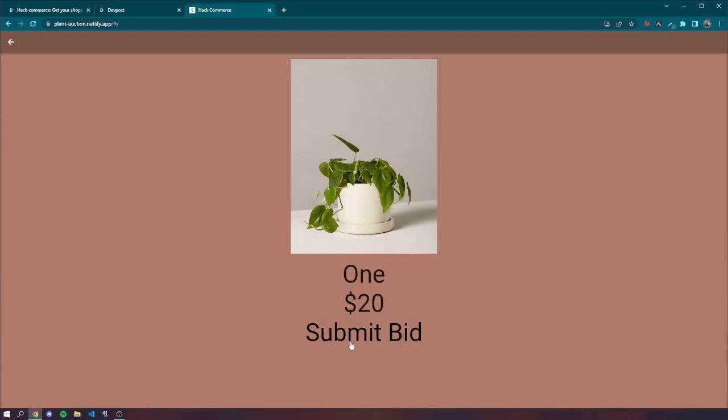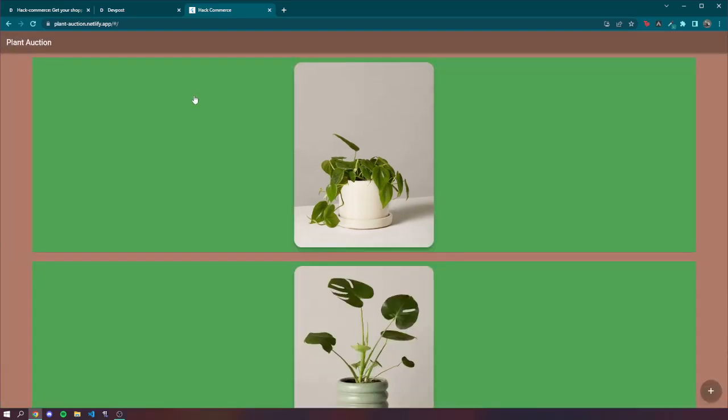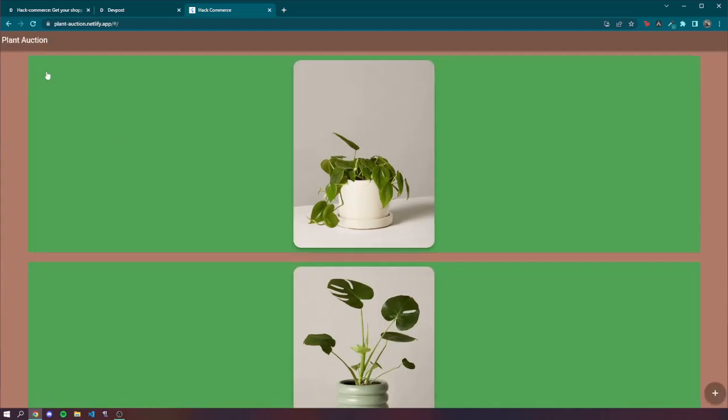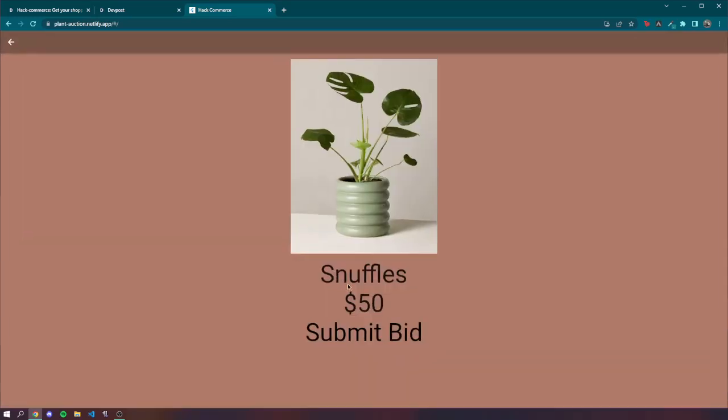You can submit a bid to try and take someone's plant and then you'll just take it off their hand. So it just goes from here to there, from one page to another, and you can provide a name.